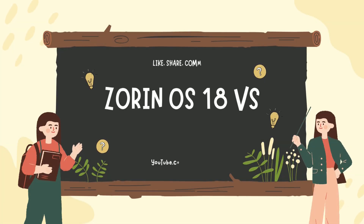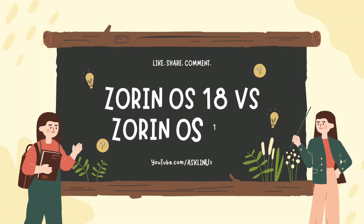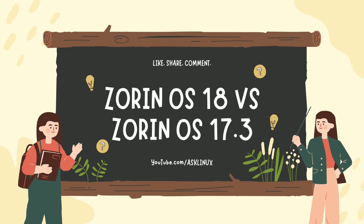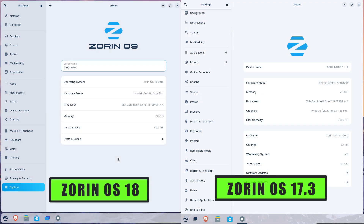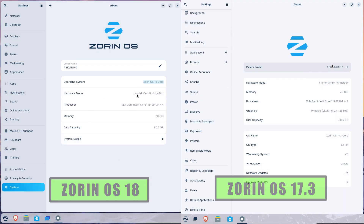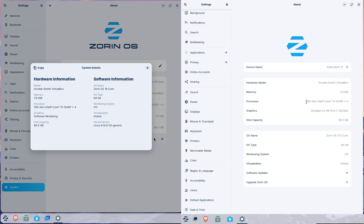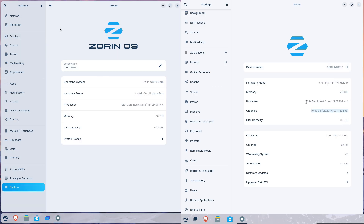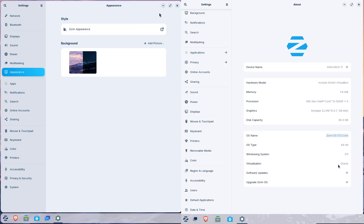Zorin OS 18 vs. Zorin OS 17.3. Thinking of switching or upgrading your desktop to the latest Zorin OS? Today we're comparing Zorin OS 18, the new chapter, with the polished Zorin OS 17.3, so you know which one fits your machine and workflow. I'll cover what's new, what actually matters day-to-day, and who should upgrade.